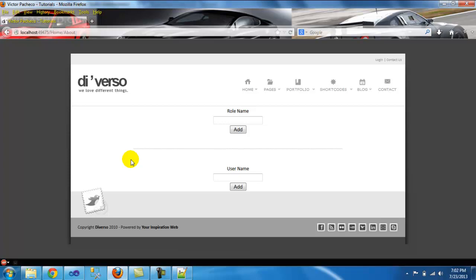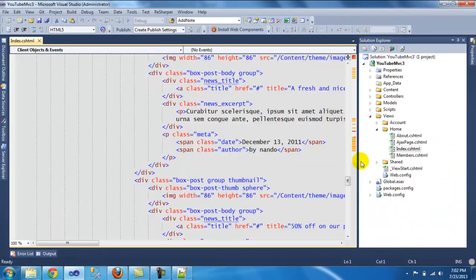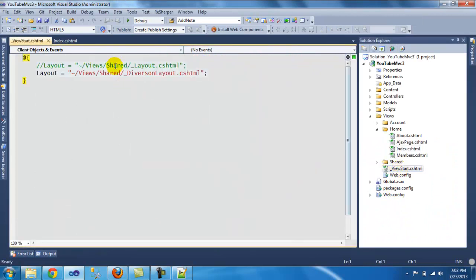The last thing you need to do is make sure that you go into your _ViewStart and change the layout. Thank you for watching.